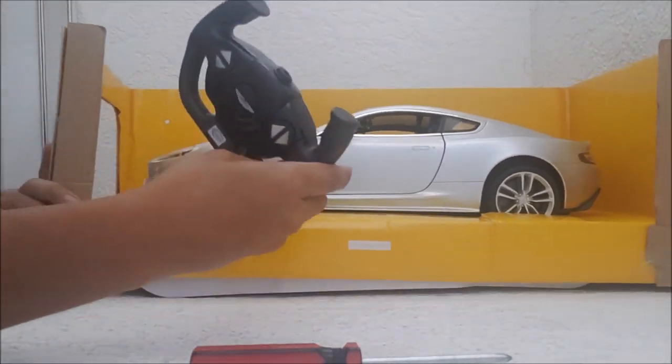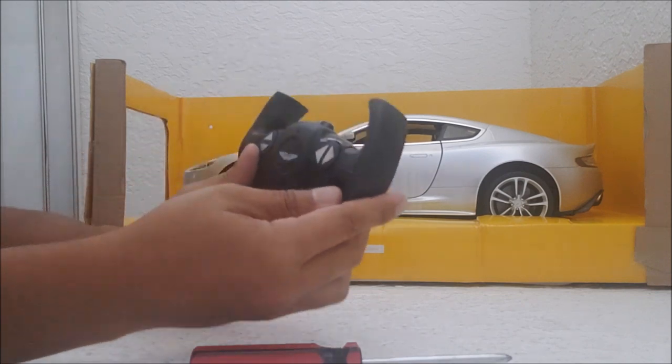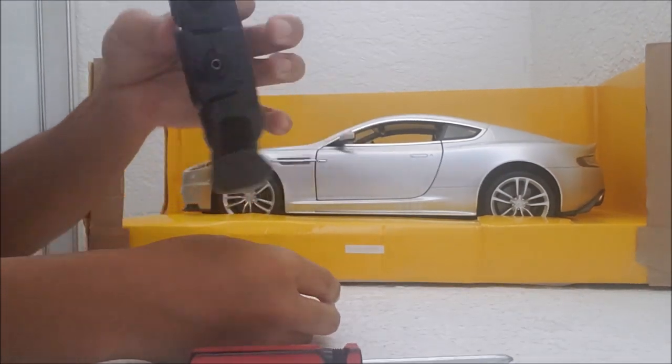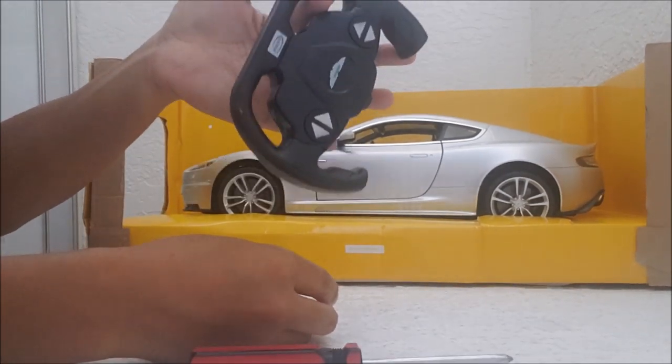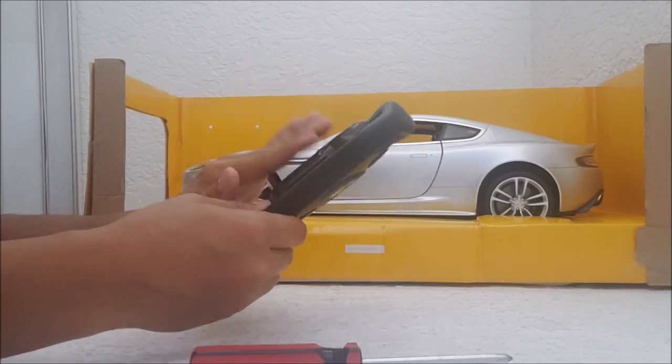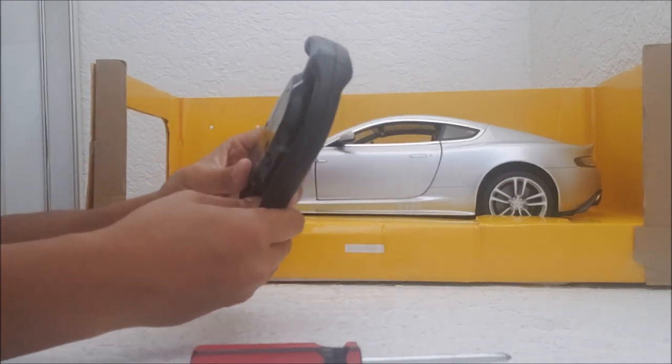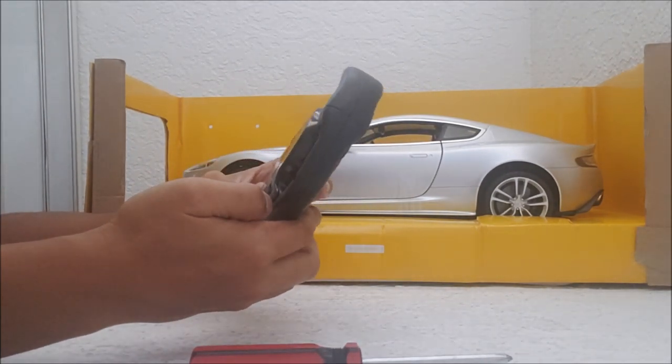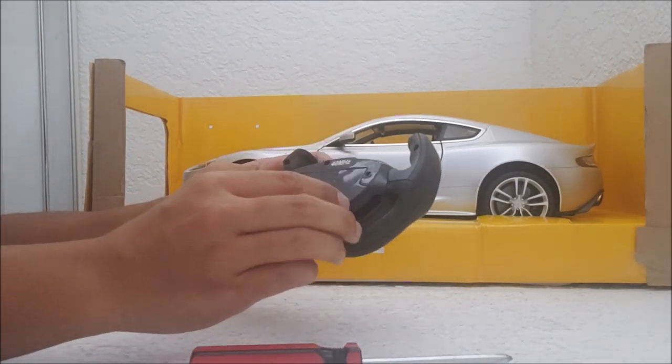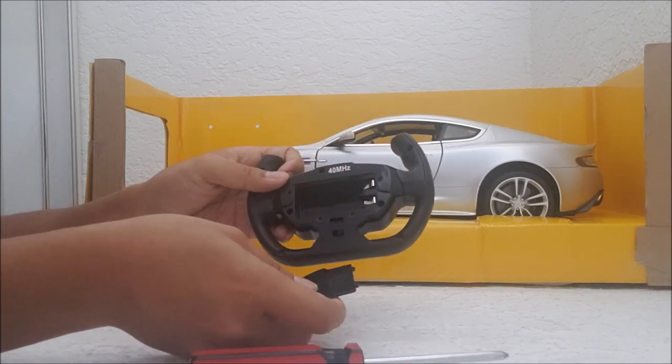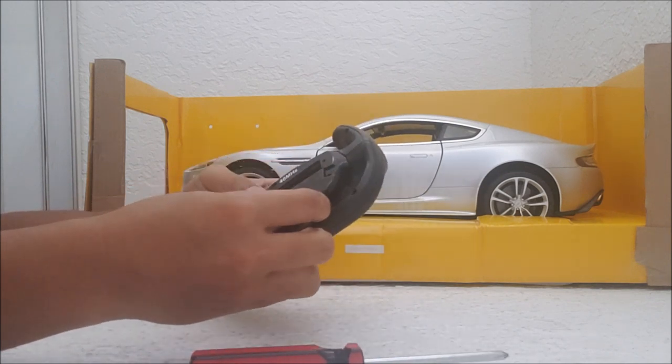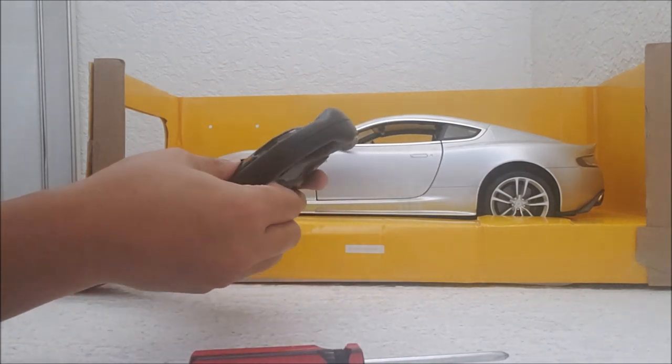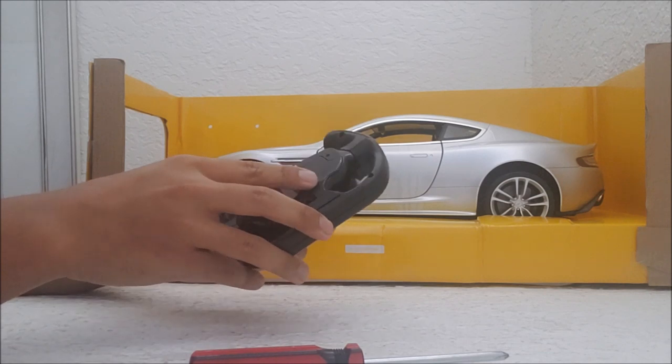Alright. So, remote. It feels very cheap. It's a 40 megahertz frequency. And yeah, this takes the 9 volt battery. And I've got the antenna.